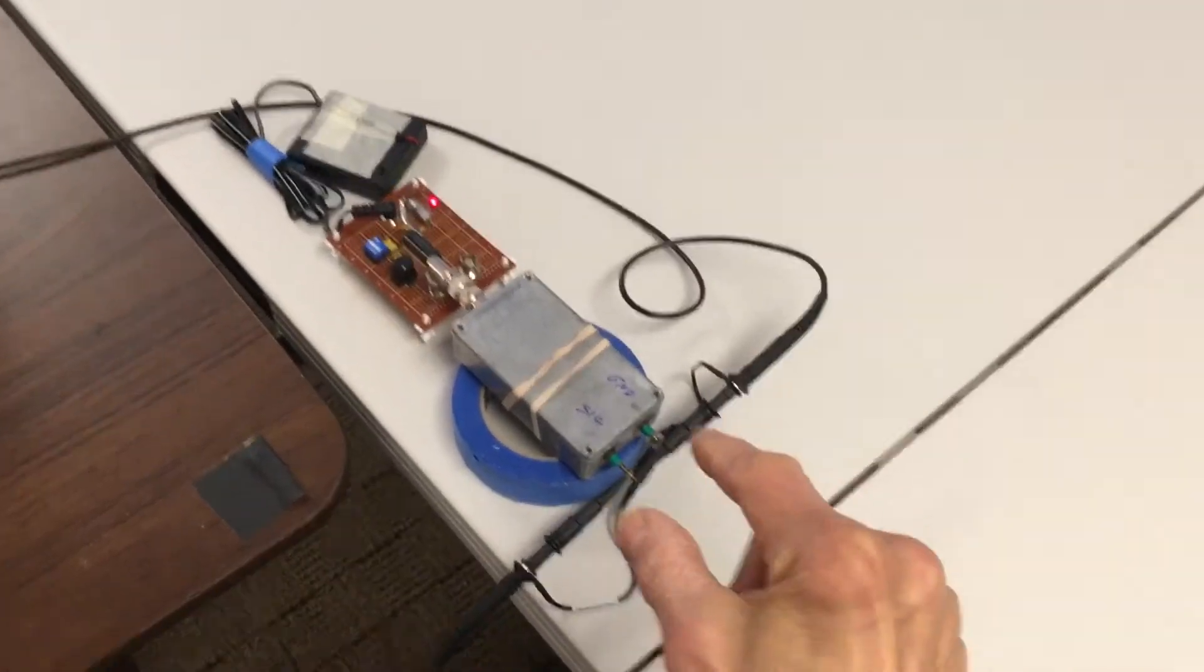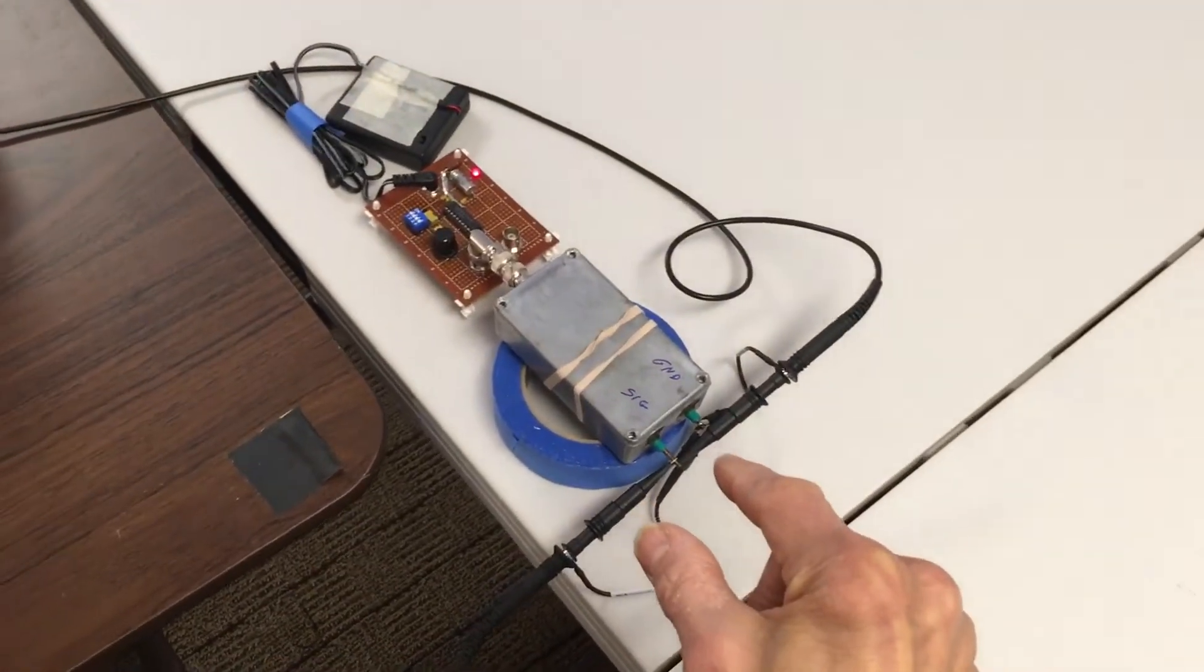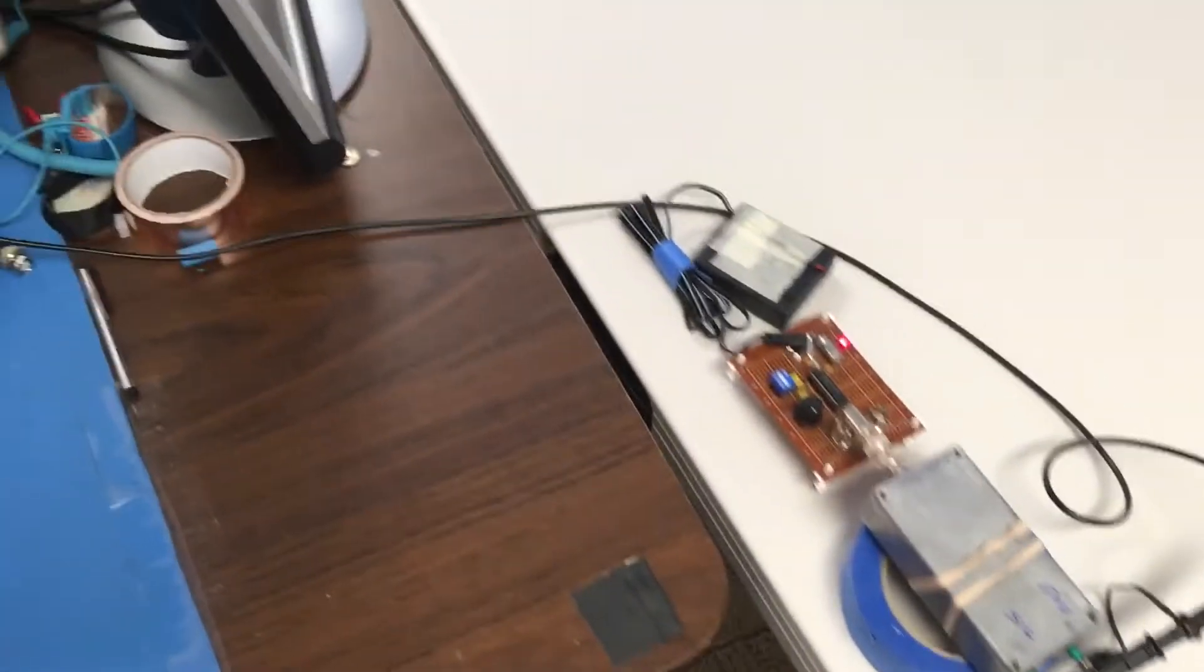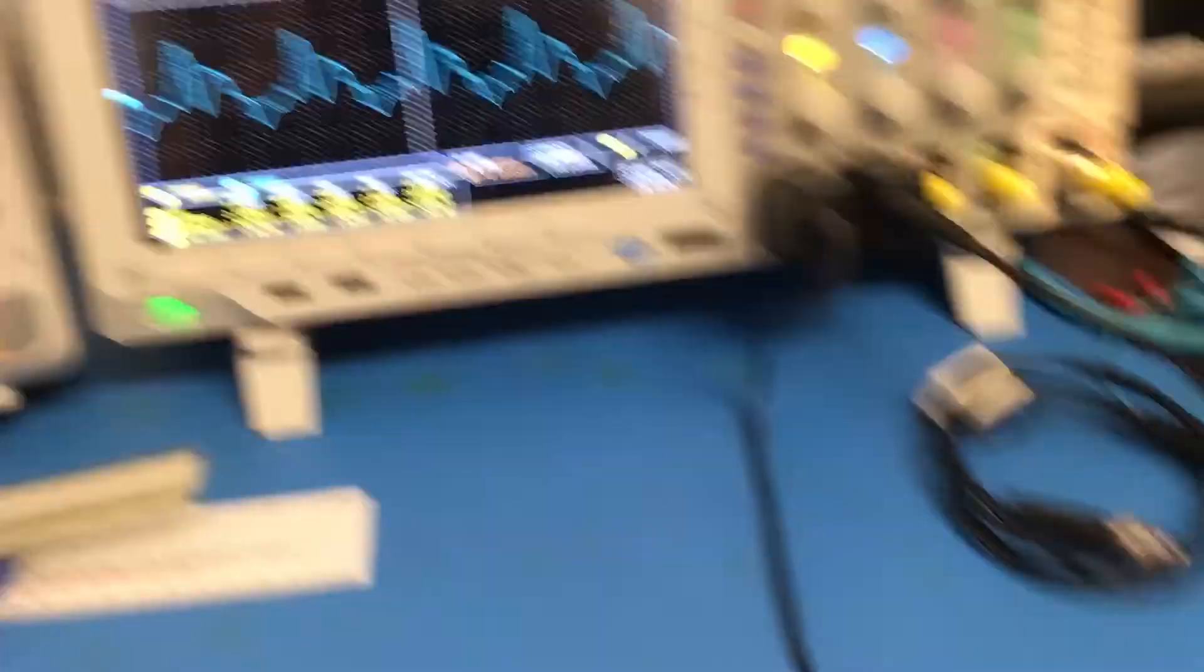So these are identical probes hooked to the same two points, but let's see what we actually have on the scope.